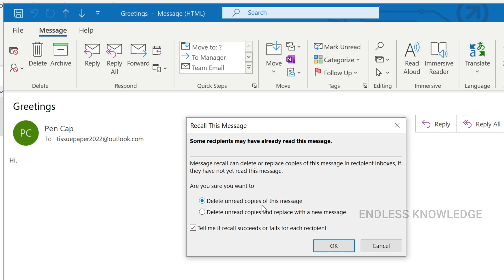We have two options. If the recipient has not yet opened the email and you want to delete the mail, use the first option. Or if you want to replace the mail with a corrected version, use the second option. The second option will open the compose box so you can send the updated message.